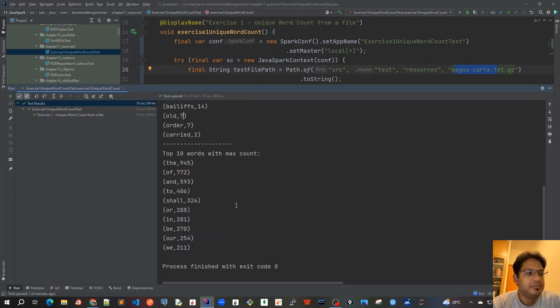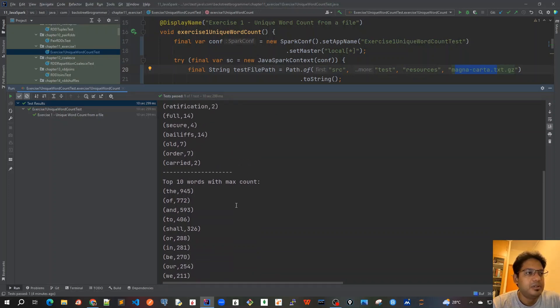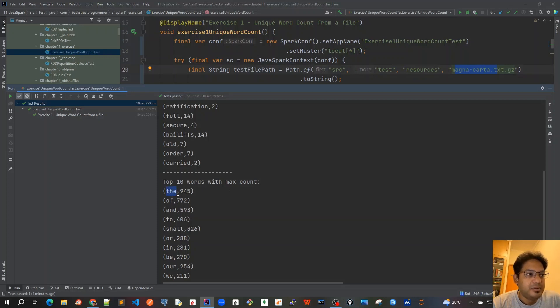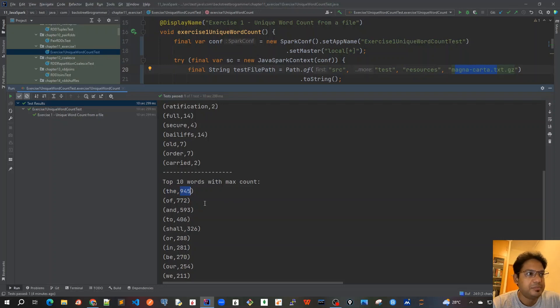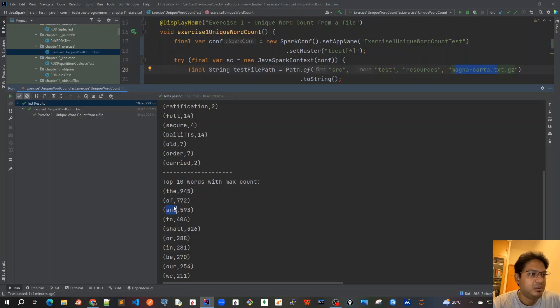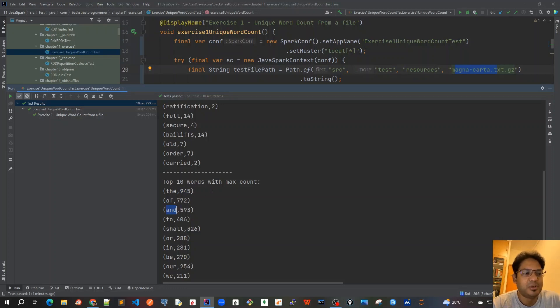And then, the follow up was that we have to count the top 10 words with maximum count. So, the keyword, this THE has appeared here at 945 times. So, these are the top 10 words. For example, off is the second, and is the third. These are like all very commonly used words. That's why they have got the maximum count.